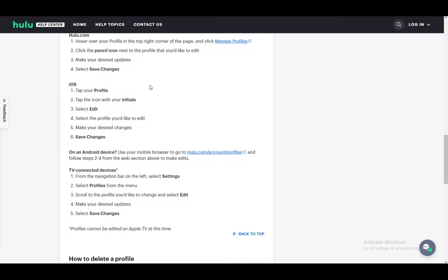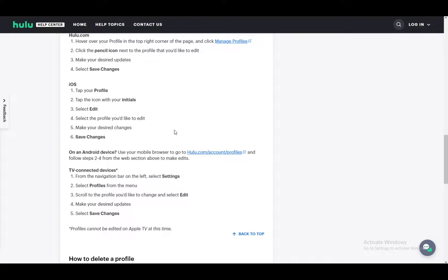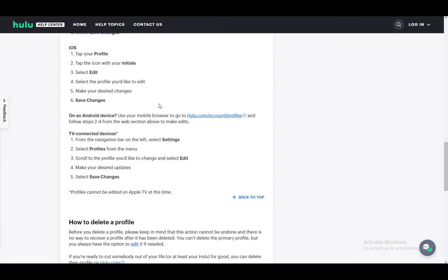On iOS, it's pretty similar. Just go to your profile, tap the icon with your initials, select edit, then select the profile that you'd like to edit. Make sure you save your desired changes after you make them. And that's all you have to do.